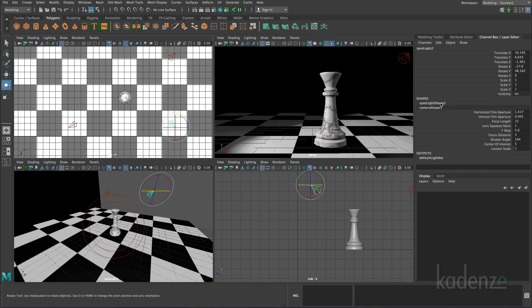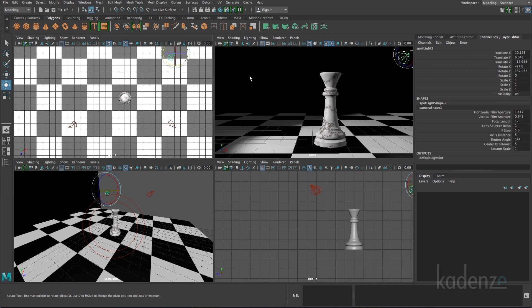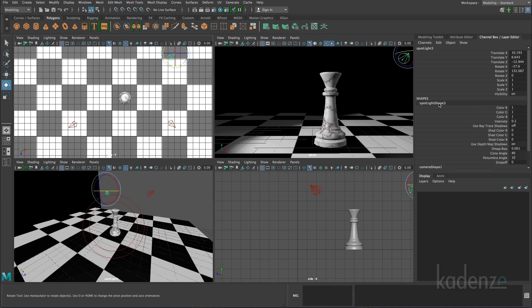go to shapes, spotlight and make sure all my shadows are turned off. So I'll turn depth map shadows off. And then I can do that as well for the backlight or the rim light. I'll select the light, click on the spotlight attributes and turn shadows off.